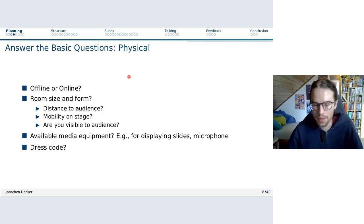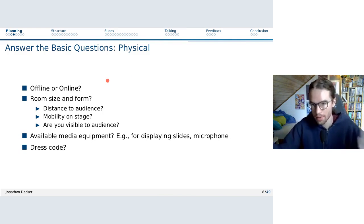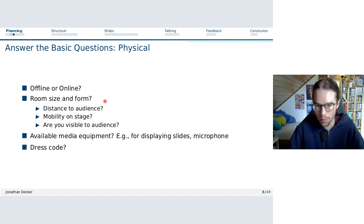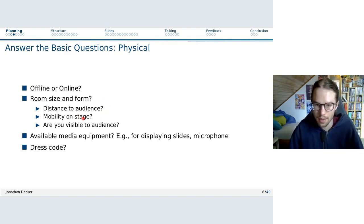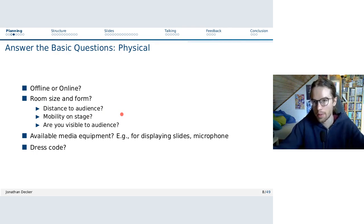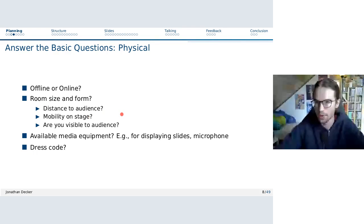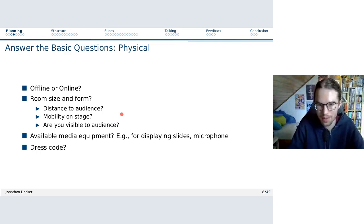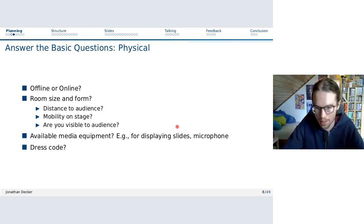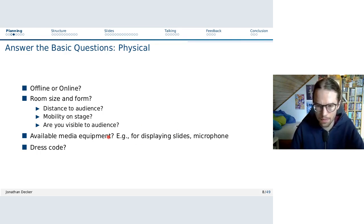There are also questions regarding physical format — online or offline. In this case, online, so you'll be looking at a similar presentation from your fellow students. Size and form matter if you do give a presentation in a physical location. Consider distance, audience mobility on stage, what kind of gestures you can make — in this online format, if I gesture down here you don't see them, but if I raise my hands up here, you can see them.